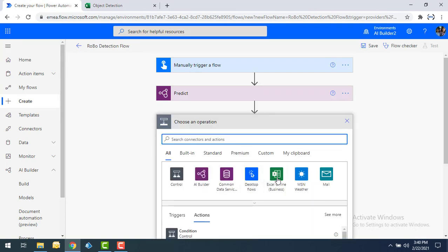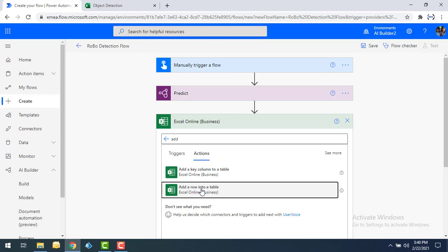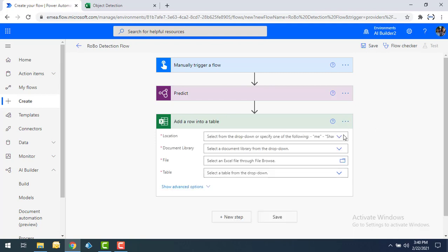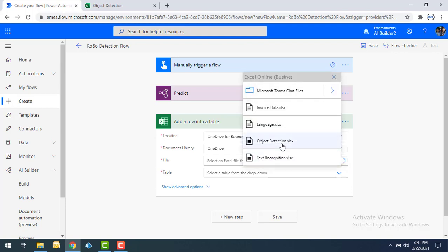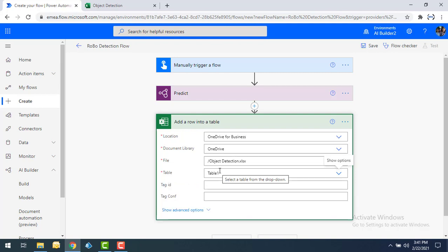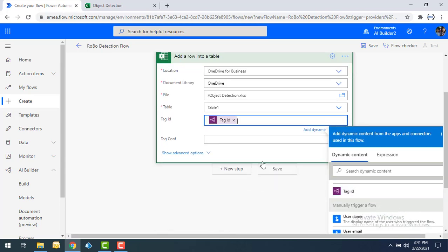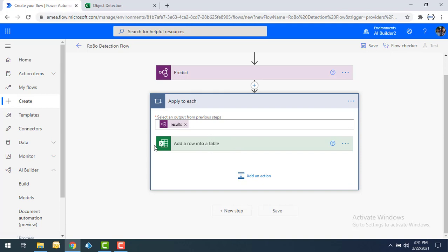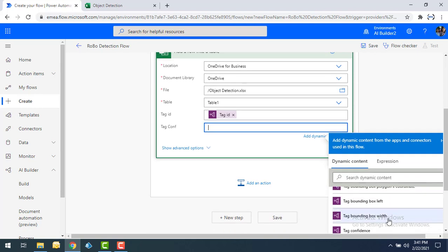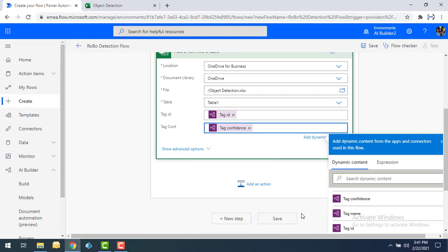Now I'll click New Step and use Excel Online. I'll select 'Add a row into a table,' set the location to OneDrive, select the file 'Object Detection.xlsx,' and choose Table1. Once Table1 is selected, two columns appear: Tag ID and Tag Confidence. I'll map the Tag ID output from the Predict step to the Tag ID column, and Tag Confidence to the Tag Confidence column. Then I'll click Save.